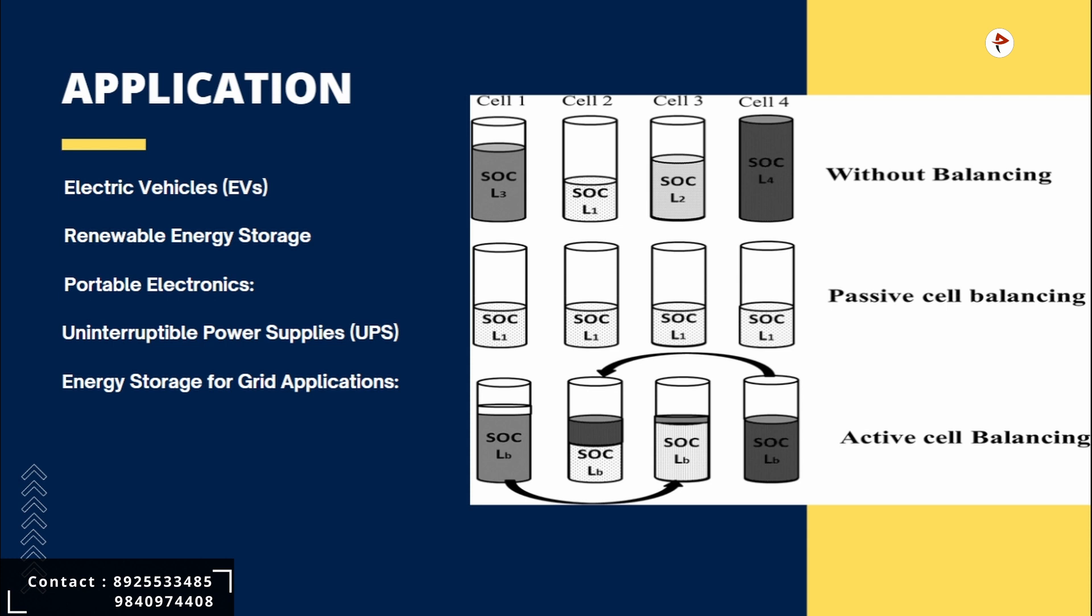Next, what are all the applications of passive cell balancing? First one is mainly electric vehicles. Electric vehicles have large battery packs to power their electric motors. To maintain optimal performance and longevity of the battery pack, passive cell balancing is often important. It helps equalize the state of charge among the cells, ensuring that each cell contributes evenly and maximizing the overall capacity and efficiency of the battery pack.